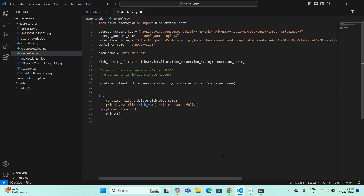So this is the code for how you can delete a file from a container. You can copy the code or take a screenshot. I will change these credentials after this video, so create your own Azure account with your own credentials. I'm going to create more videos under this Azure basics tutorial series. If you have any thoughts, leave a comment, please subscribe to my channel, and share this video. That's it for this video — see you in the next one, thank you!